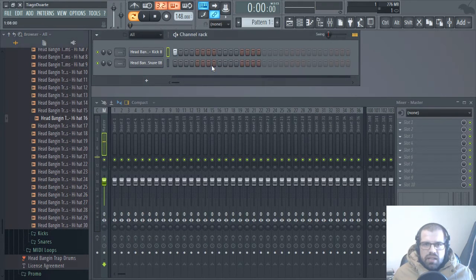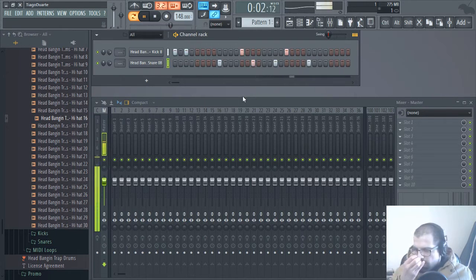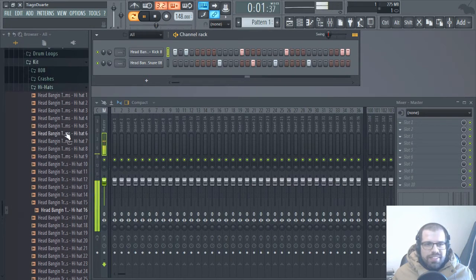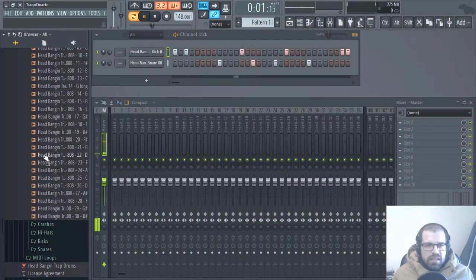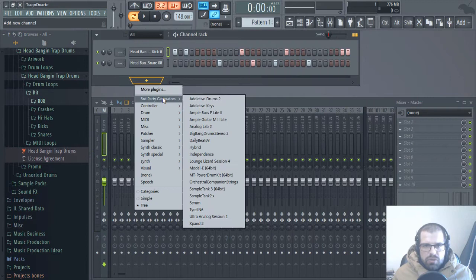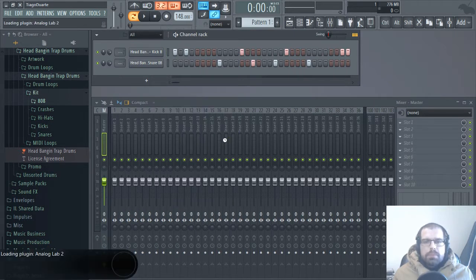I will leave the hi-hat for later. I will also leave the 808 for a later time. One thing that I want to do is open up - what is the name - Analog Lab 2, and this is the light version.